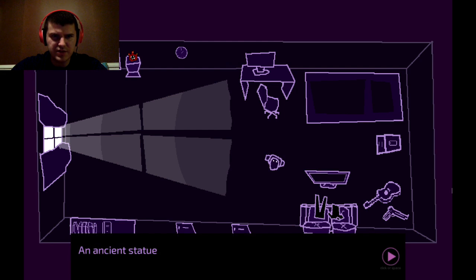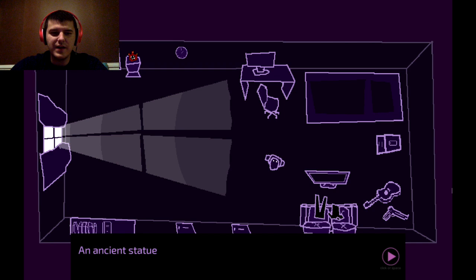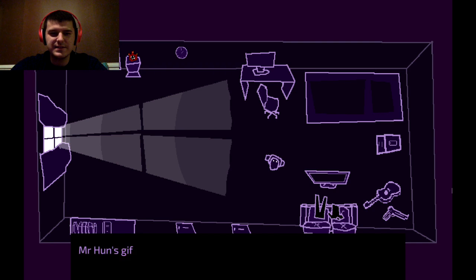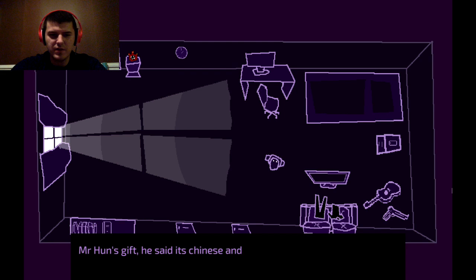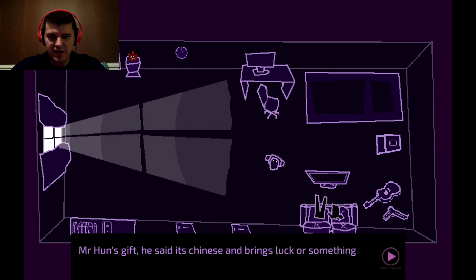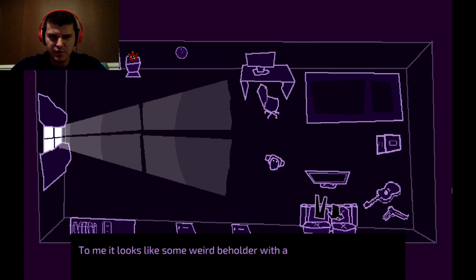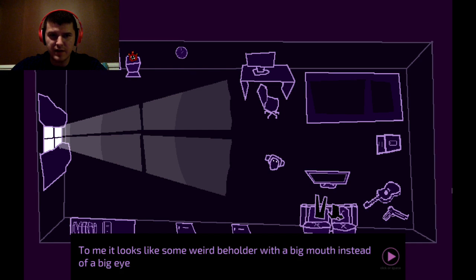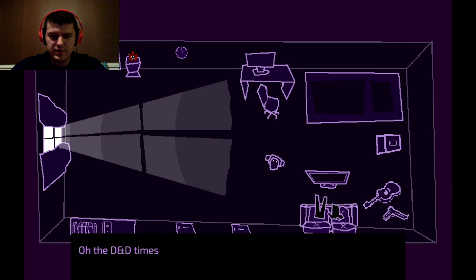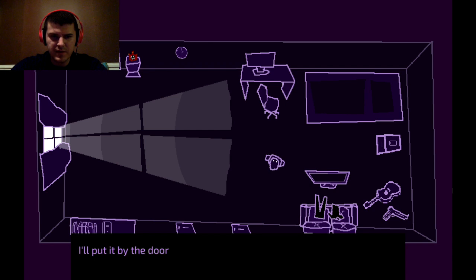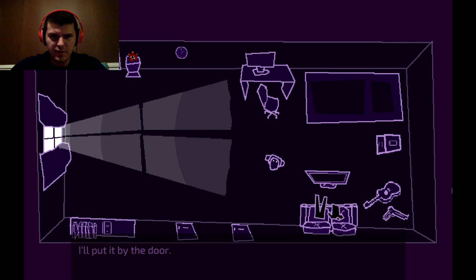An ancient statue. So I unlocked the - I opened up the monster box last. Mr. Hun's gift. Fuck Mr. Hun. He says it's Chinese and brings luck or something. To me, it looks like some weird beholder with a big mouth instead of a big eye. Oh, the D&D times. I'll put it by the door.